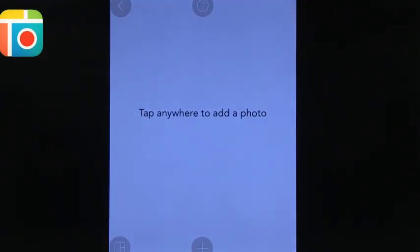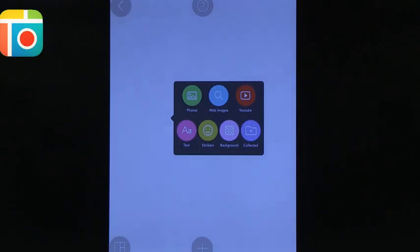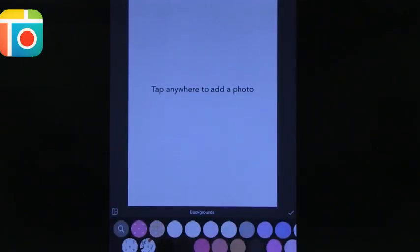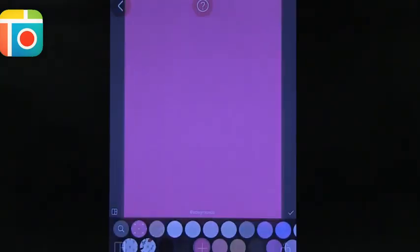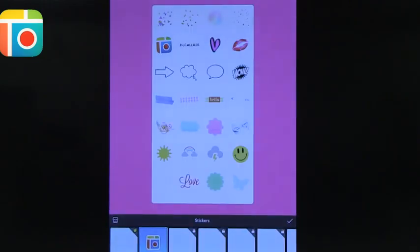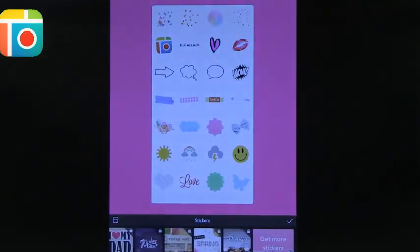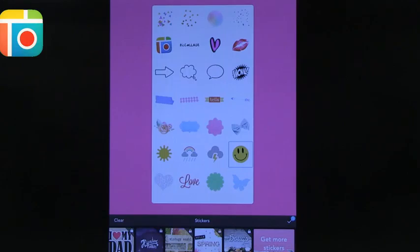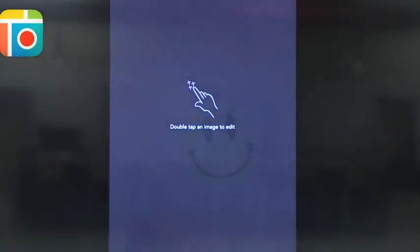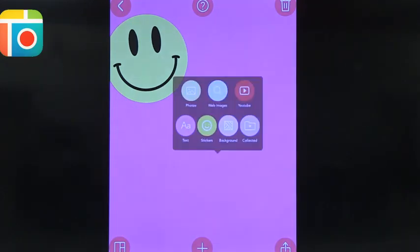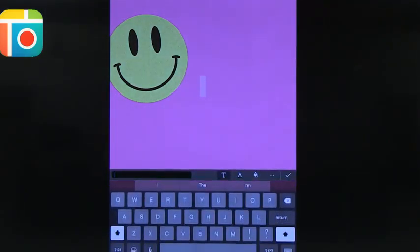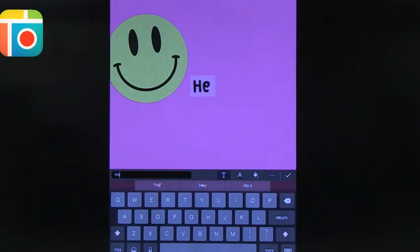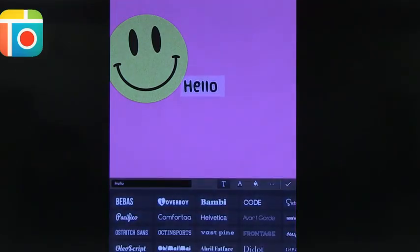You just tap anywhere to add a photo. When you tap on the screen, it gives you several options: photos, text, stickers, change the background. Add some stickers, and let's do some text. The text has several different options for the font and size and everything.